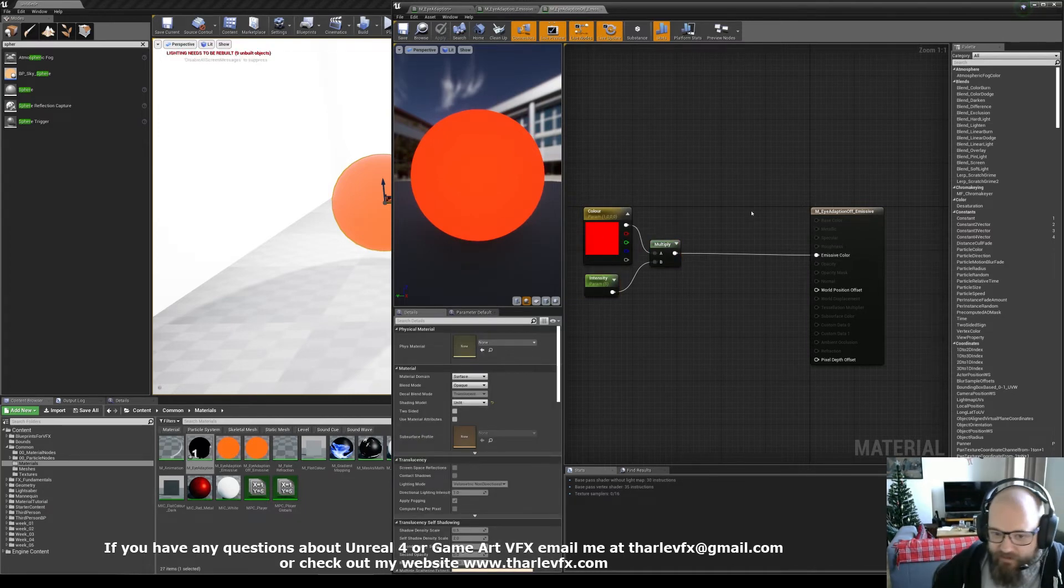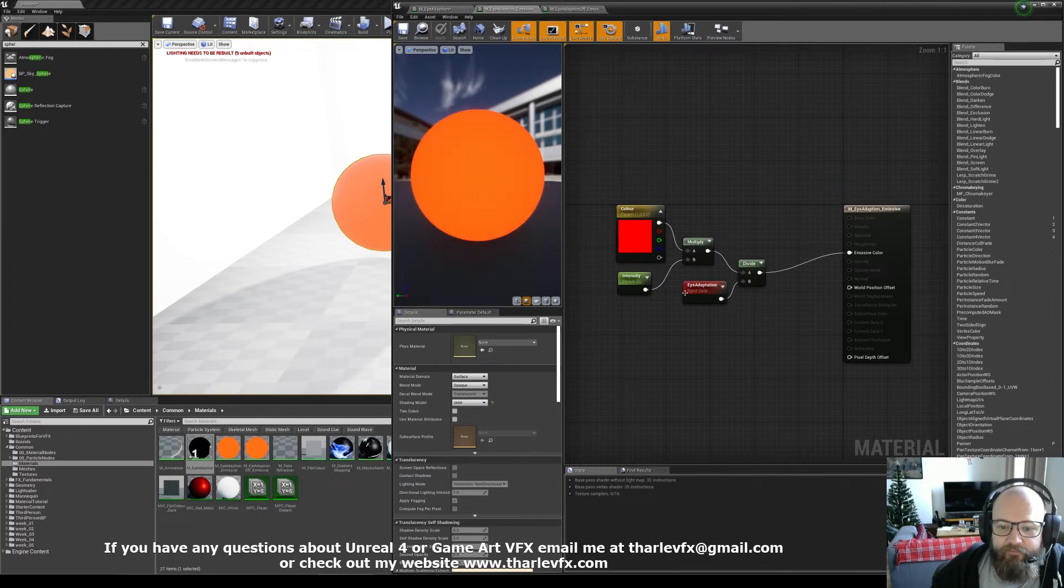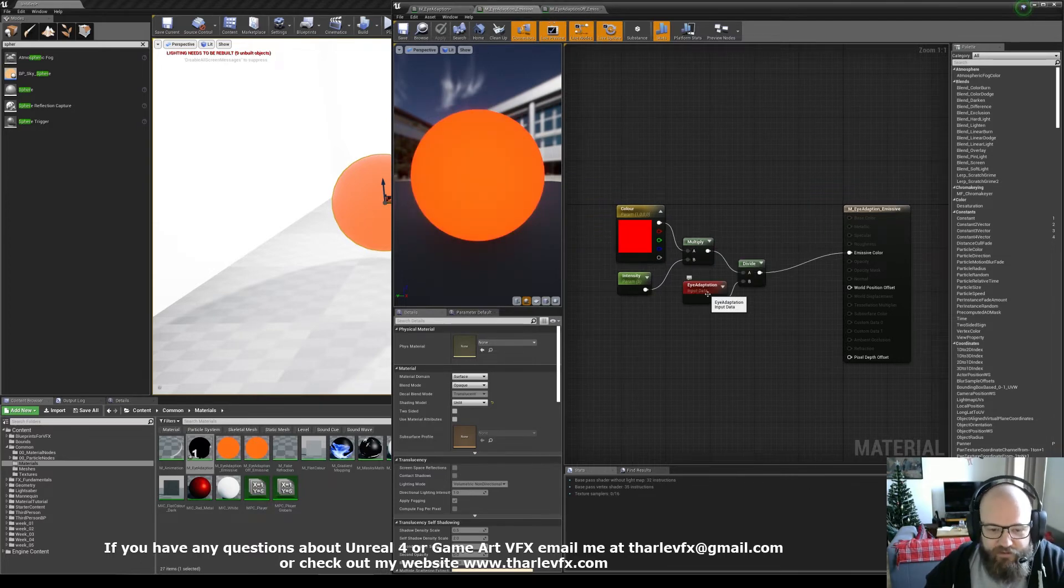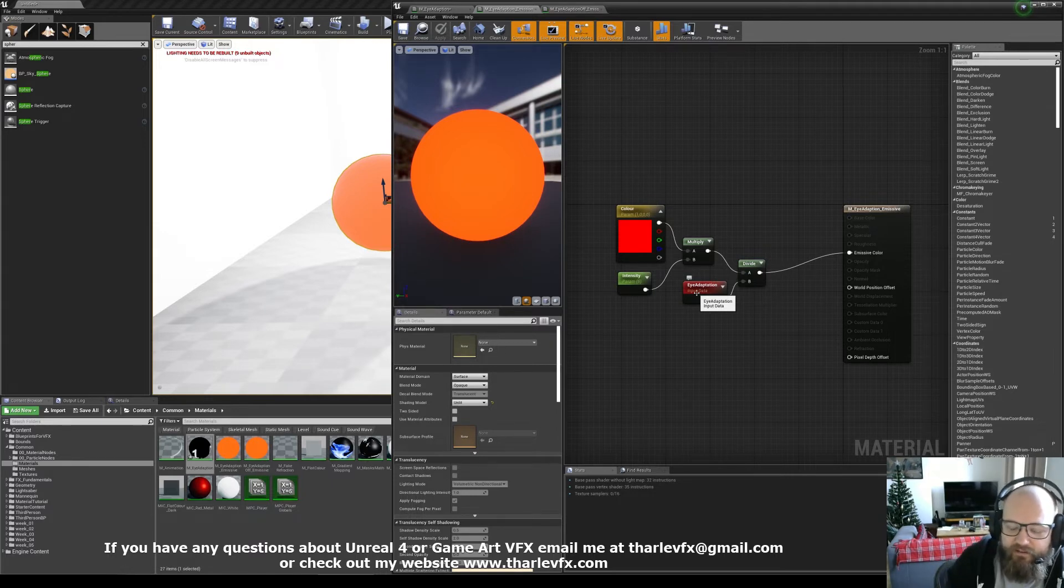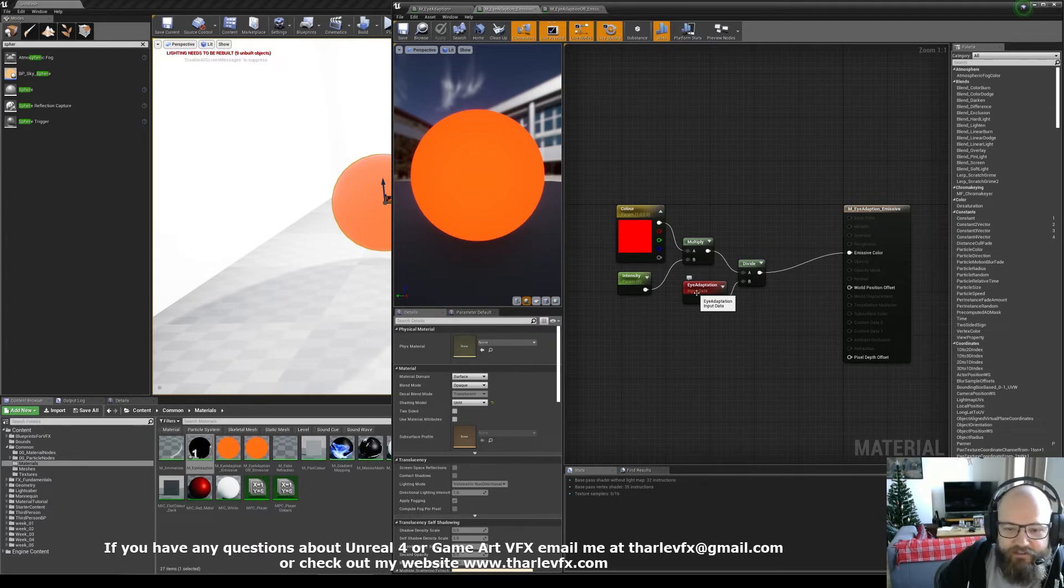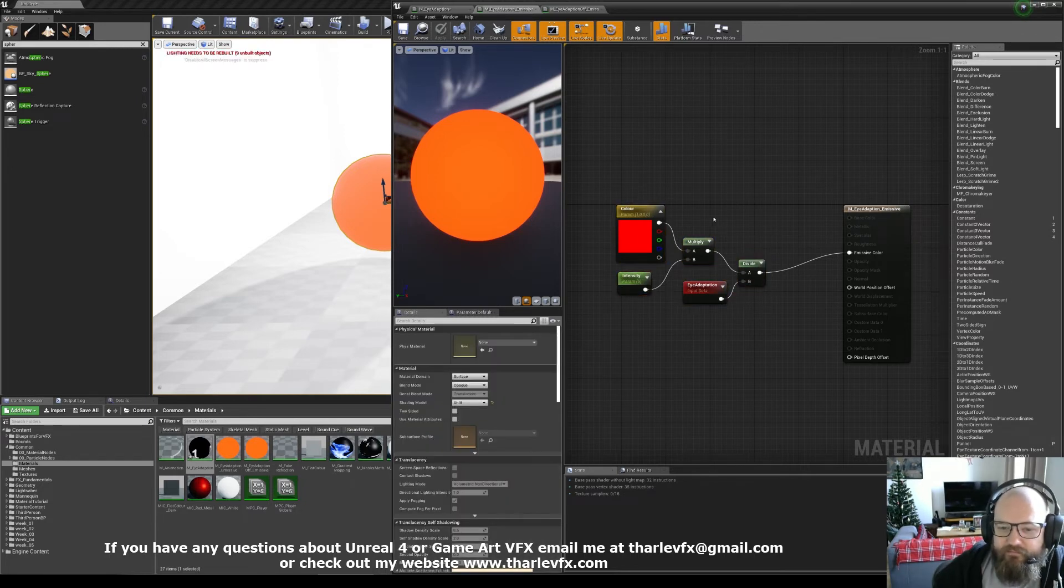And in this one, we noticed from the debug, the eye adaptation value is getting big, means that it's kind of like brightening the scene. So if things are already bright, we want to divide by that, if that makes sense.